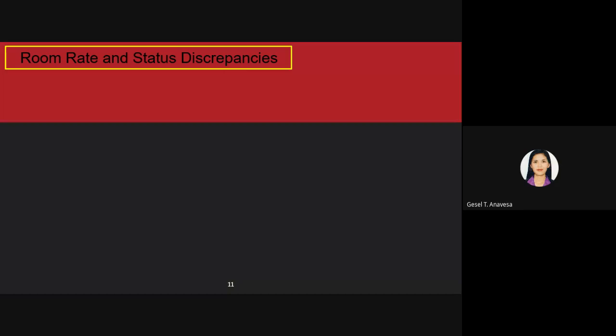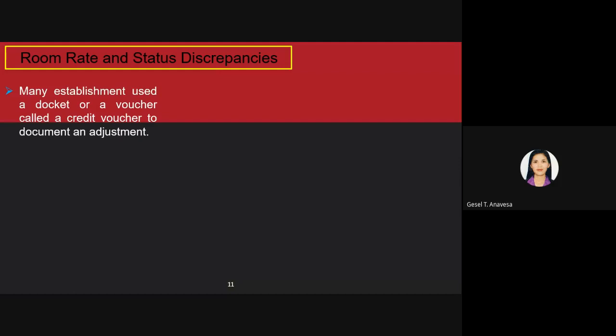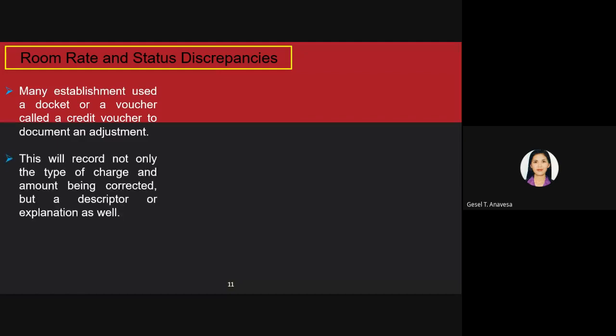Regarding room rate and status discrepancies — depending on the type of discrepancy located, if the guest account is affected in any way, a record must be kept of what the error was and what action was taken. Many establishments use a docket or credit voucher to document an adjustment. This helps record not only the type of charges and amount being corrected, but also a description or explanation.